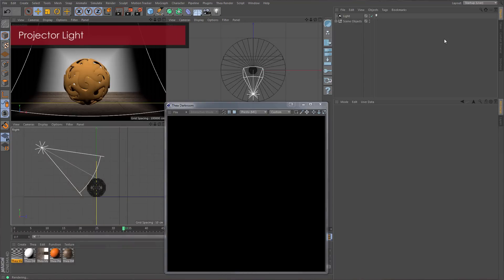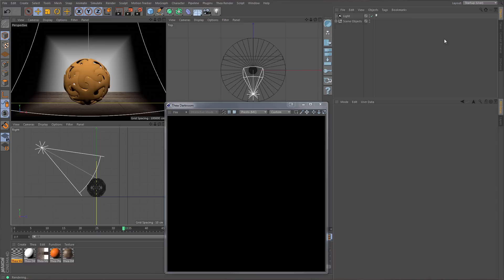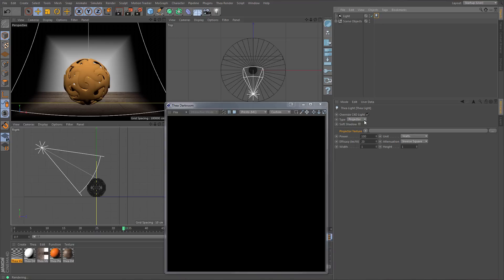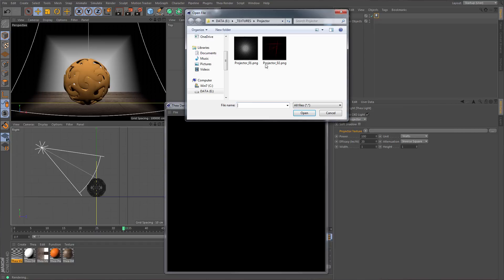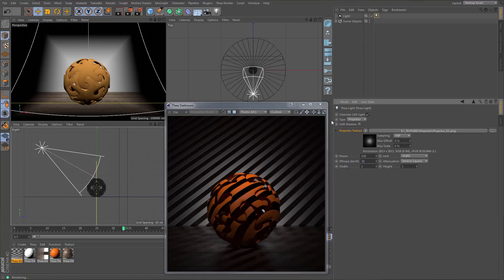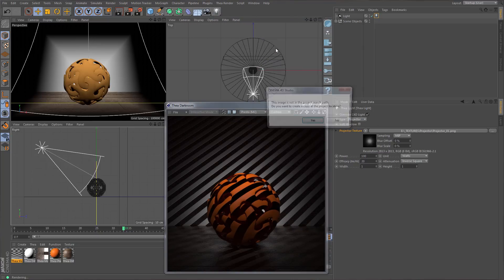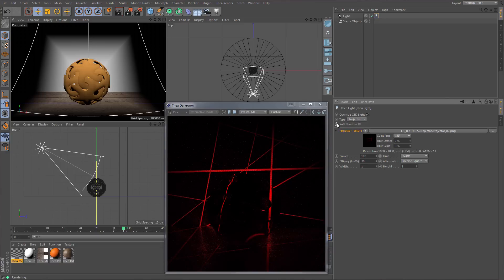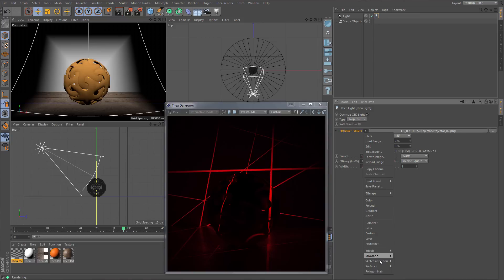The projector light can be used to project images or shaders in the scene, creating interesting results. We have created our light object with the Thea light tag and changed the type to projector. We can either load a bitmap or use one of Cinema 4D's shaders. Let's first select an image, and then see how a Cinema 4D shader would look when used with a projector light.